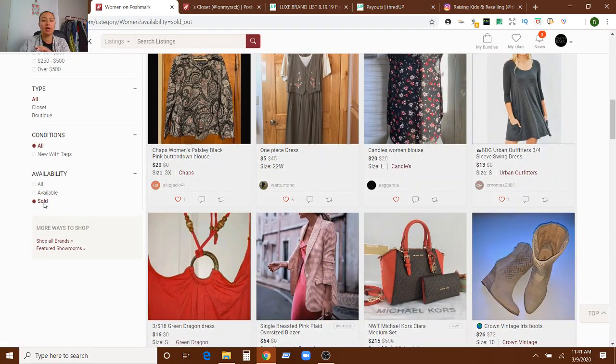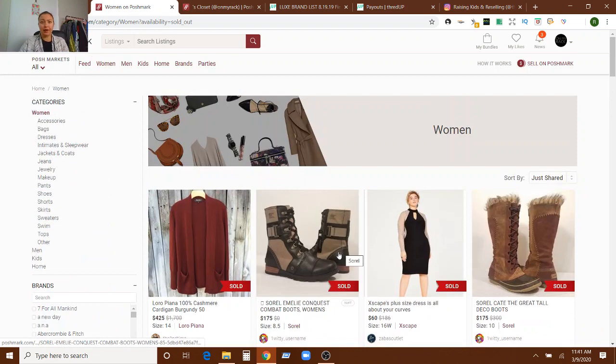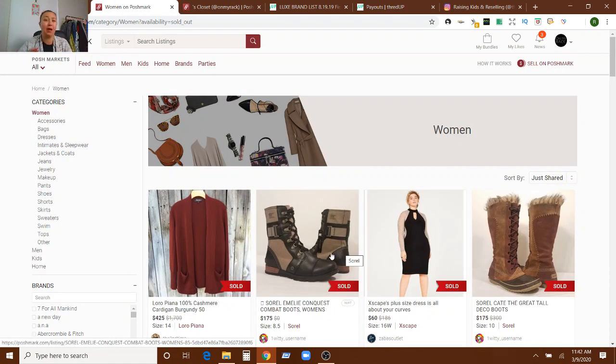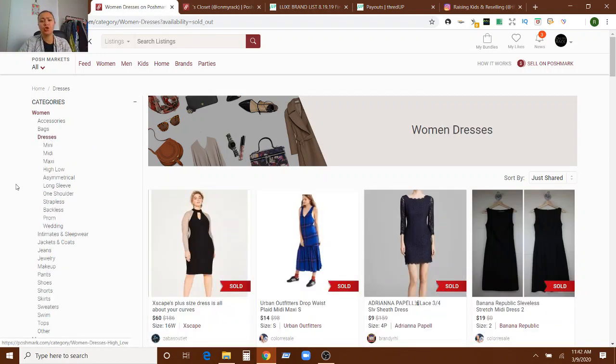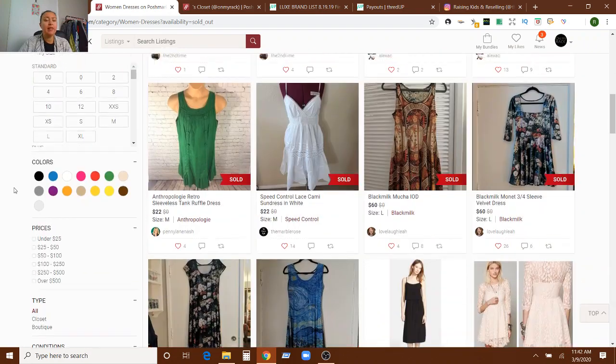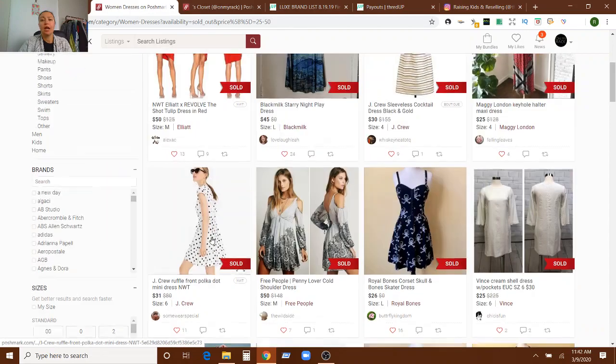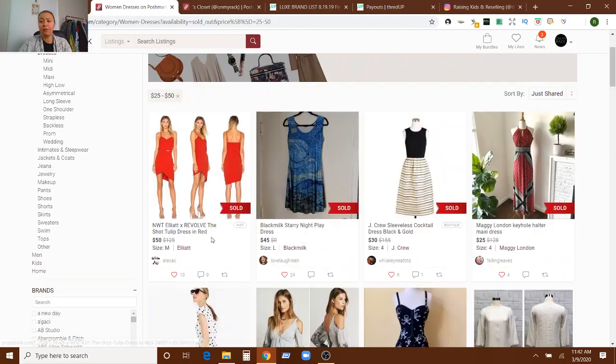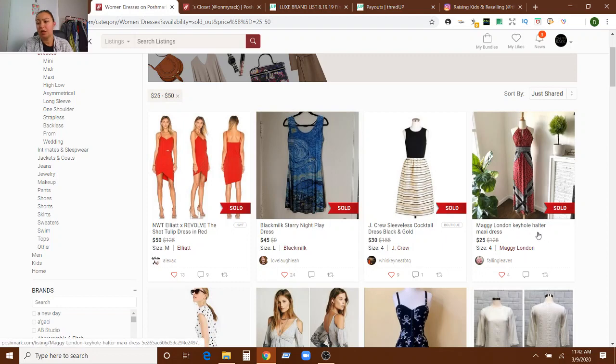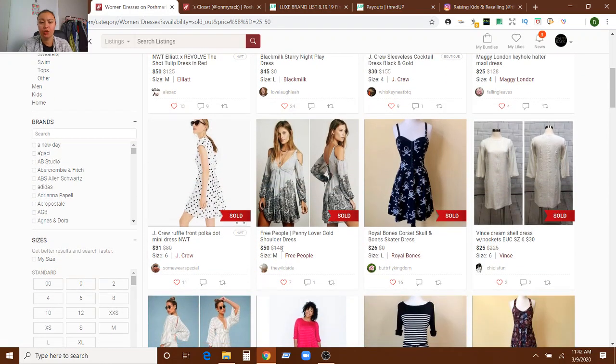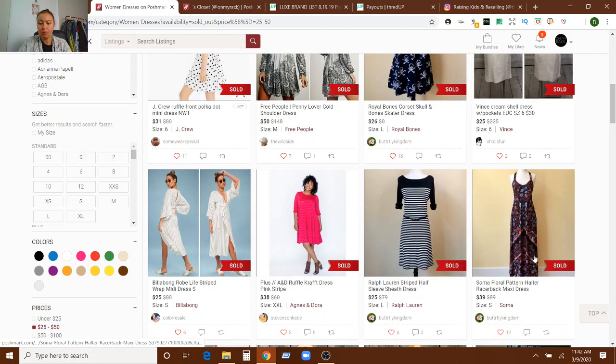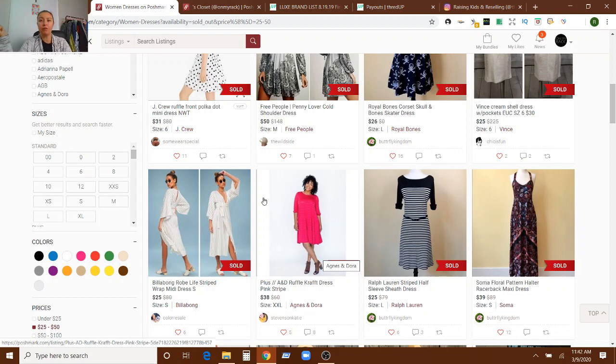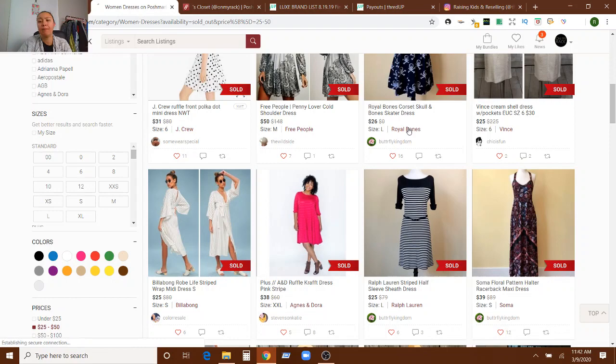You may be already familiar with this for looking up comps, but you can just search the women's area or the men's area or the kids area or women's dresses or whatever you want and only see the sold. So let's say we wanted to search women's dresses, and then we want to see ones that have sold in the $25 to $50 range. Now we can see everything that's sold in the $25 to $50 range. So we can see Ellia, a Revolve brand, J.Crew. This is Maggie London, Black Milk, J.Crew, Free People, Royal Bones. I've never heard of that. That's interesting. I've never heard of Royal Bones. Very interesting. So that's a new to me brand.